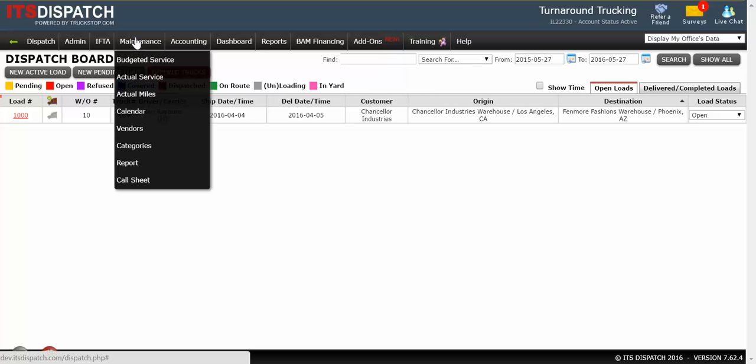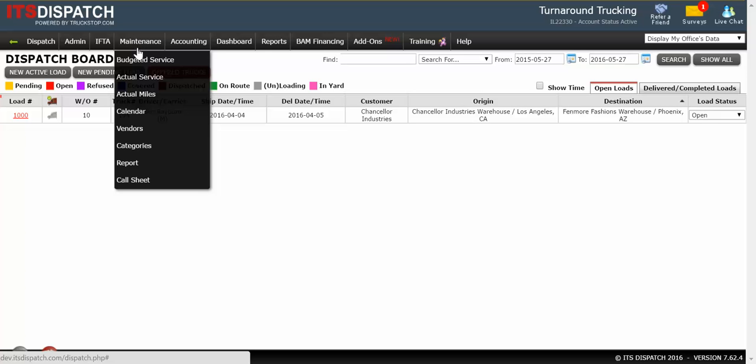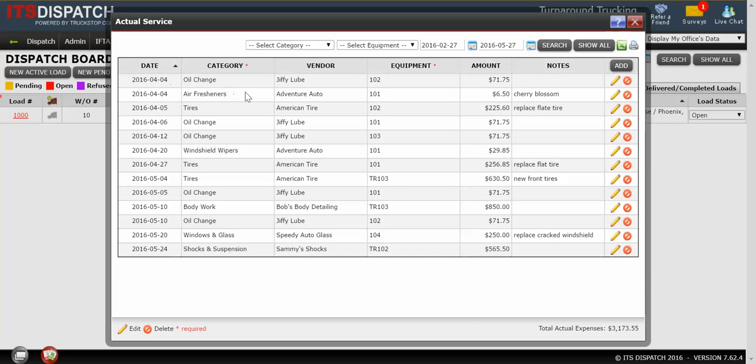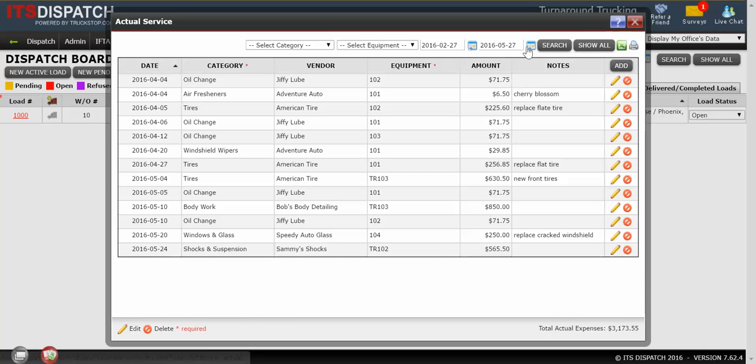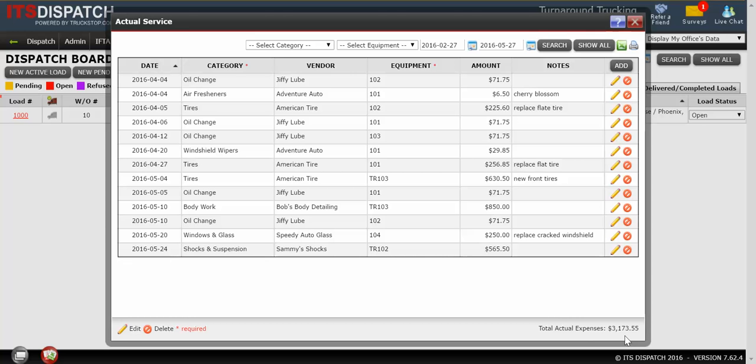To do this, we click on Maintenance and we go down to Actual Service. This will bring up a list of any of the actual services we've already entered, with a total at the bottom of the actual expenses we've spent so far in this time range. So from February 27th to May 27th, we've actually spent $3,173.55.